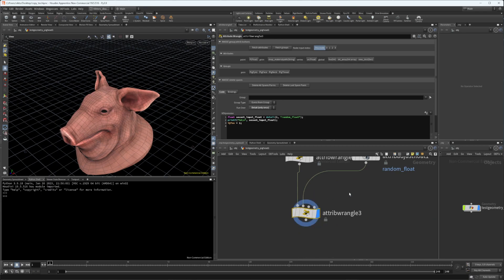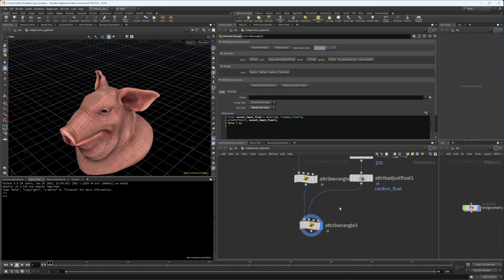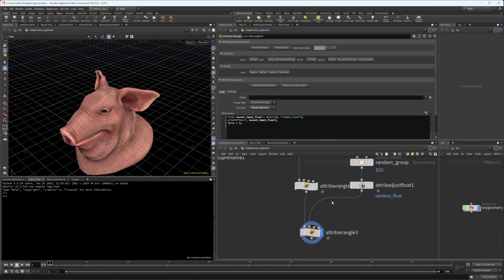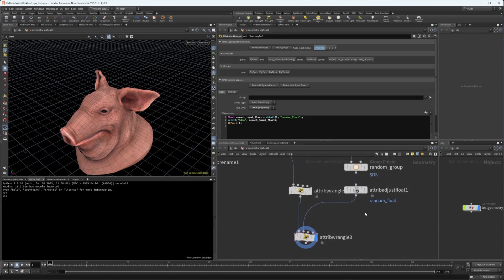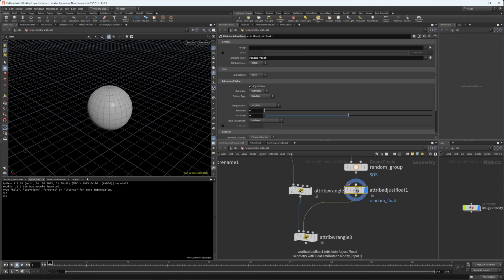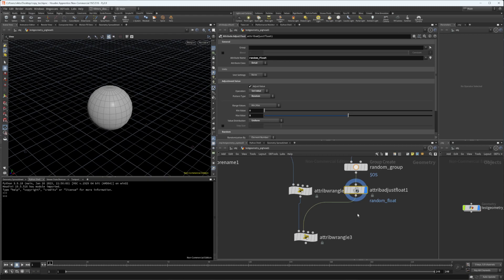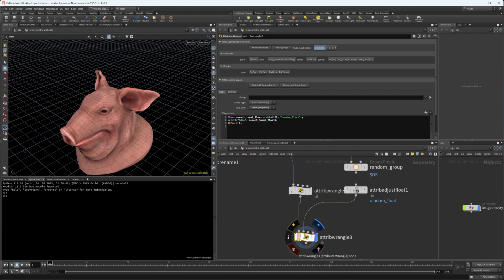Let's say I have a wrangle node and I want to get some attributes from my second input, reference some attributes from my second input for the wrangle node.